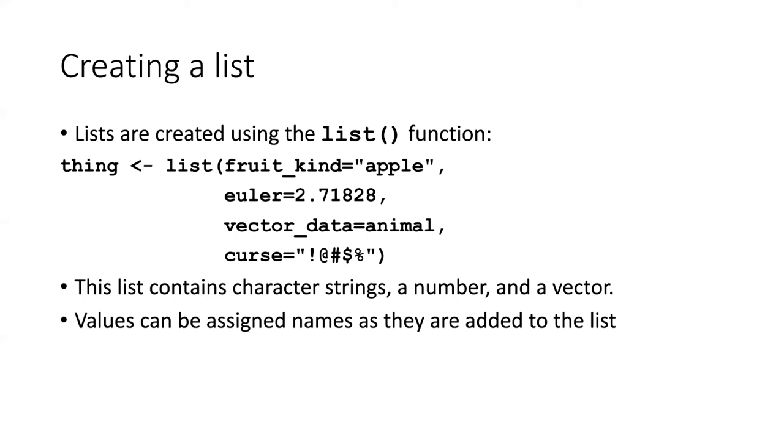So in this case, the vector name is being assigned to a named part of the list called vector_data. Each of those items is that list of items wrapped inside parentheses that follows the list function. And here I've assigned that list to a named object called thing.